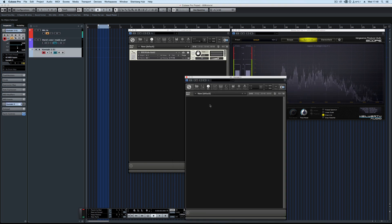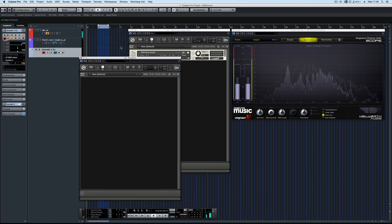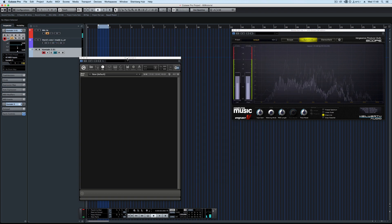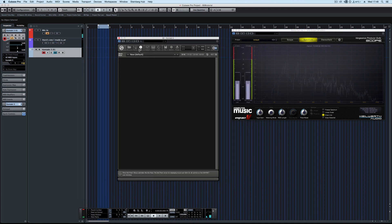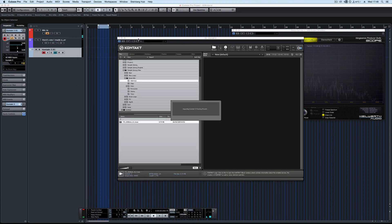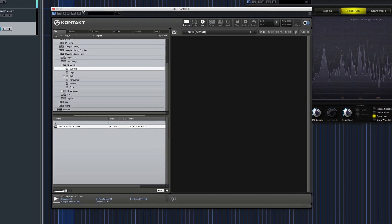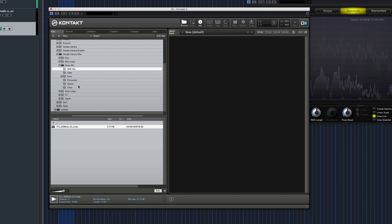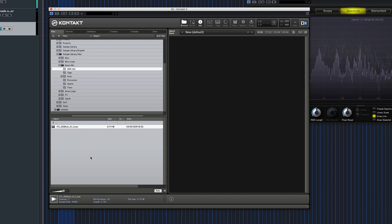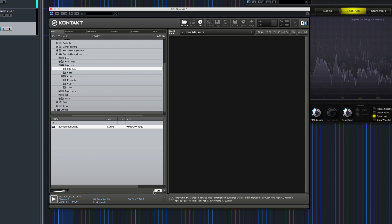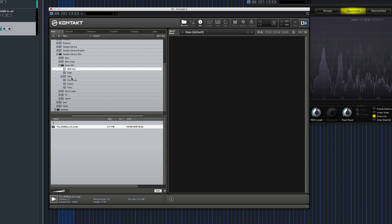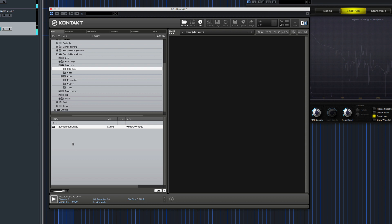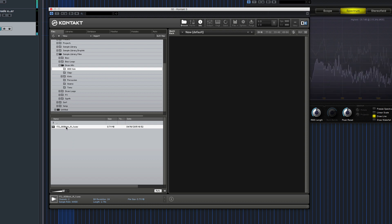Sorry about the audio dropout. Let's get rid of this one. Open the browser. Now you need to have two samples, one being an 808 style kick with a long tail like this one. So that's got a nice long tail.